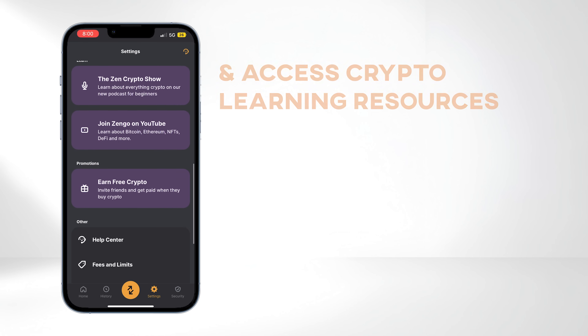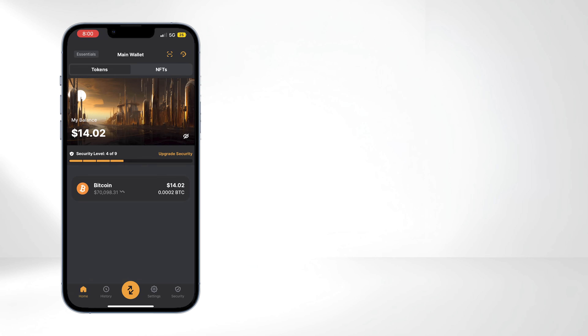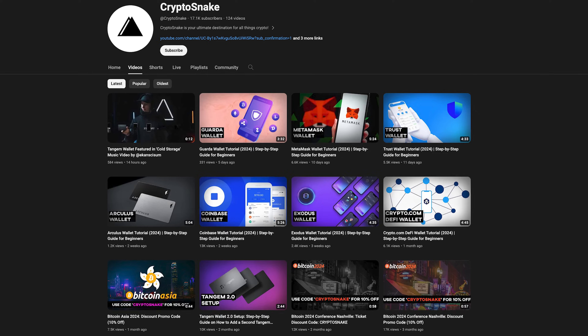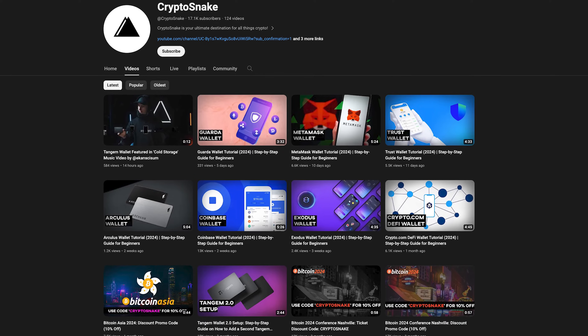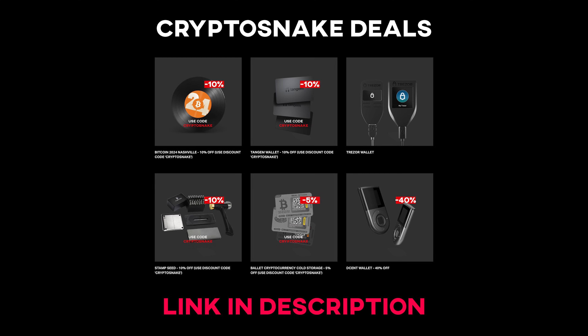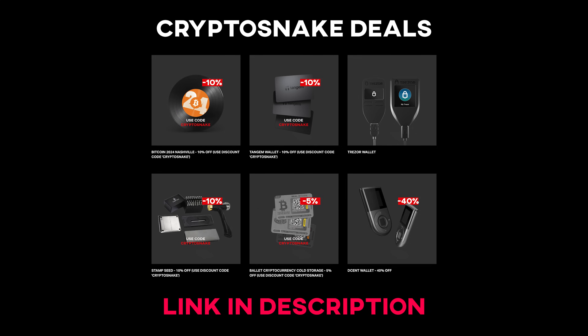And that's a wrap on the basics of Zengo Wallet. We hope you found this guide helpful. Don't forget to subscribe for more content and check out the Crypto Snake Deals page for the latest discounts and promo codes. See you next time.